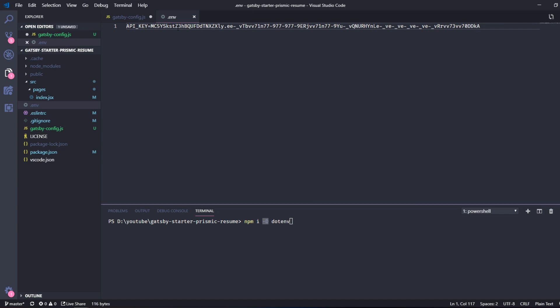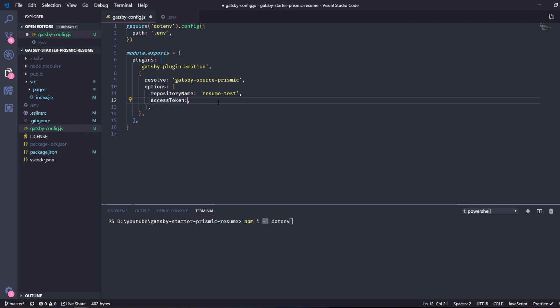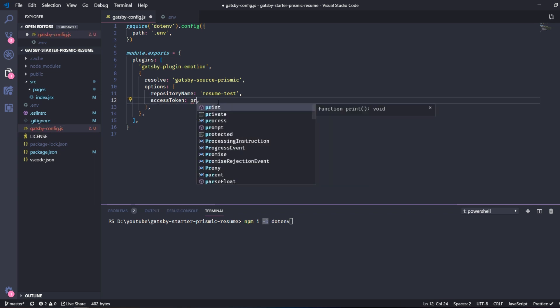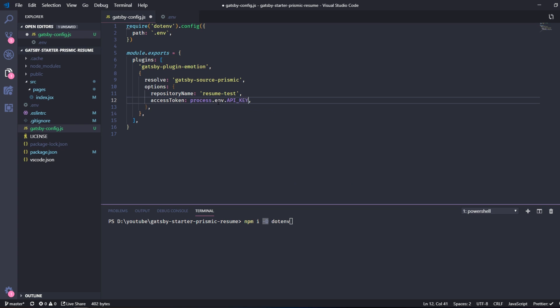Then we can go back and we can just replace this with process.env.API_KEY. So and just save that file.